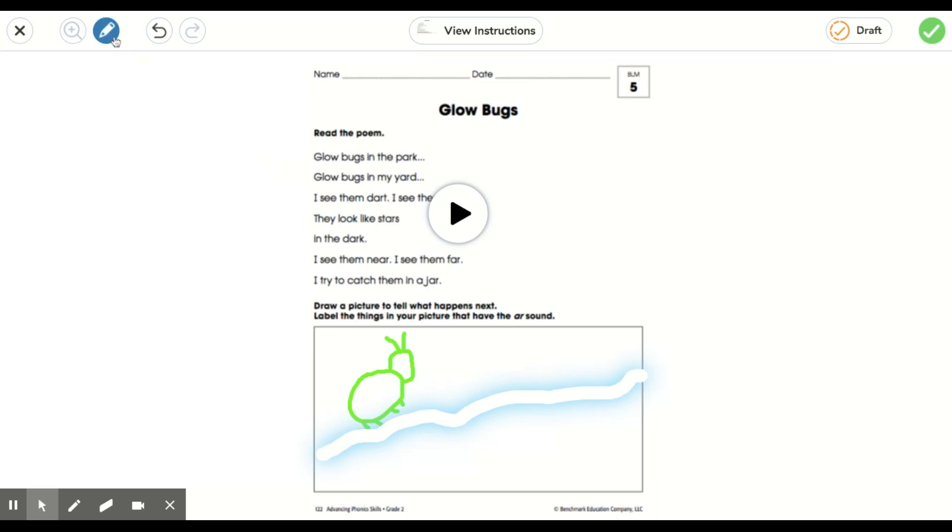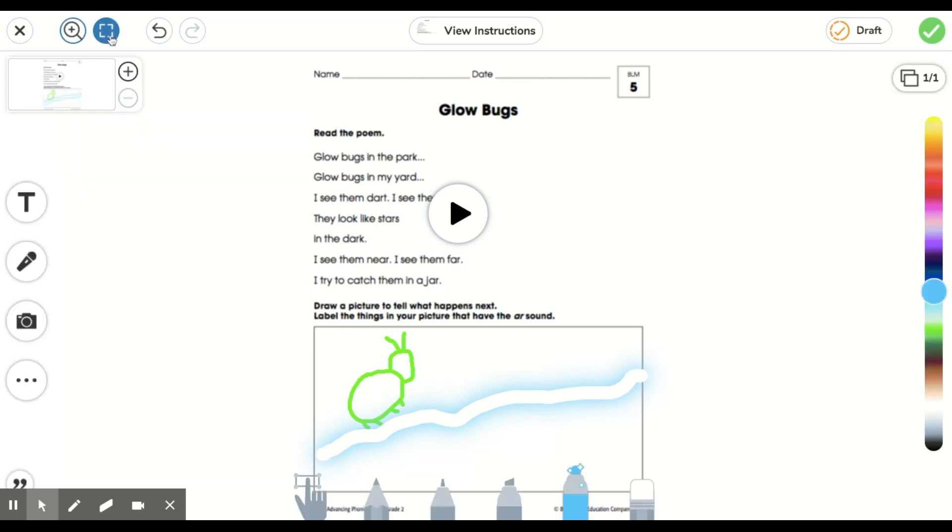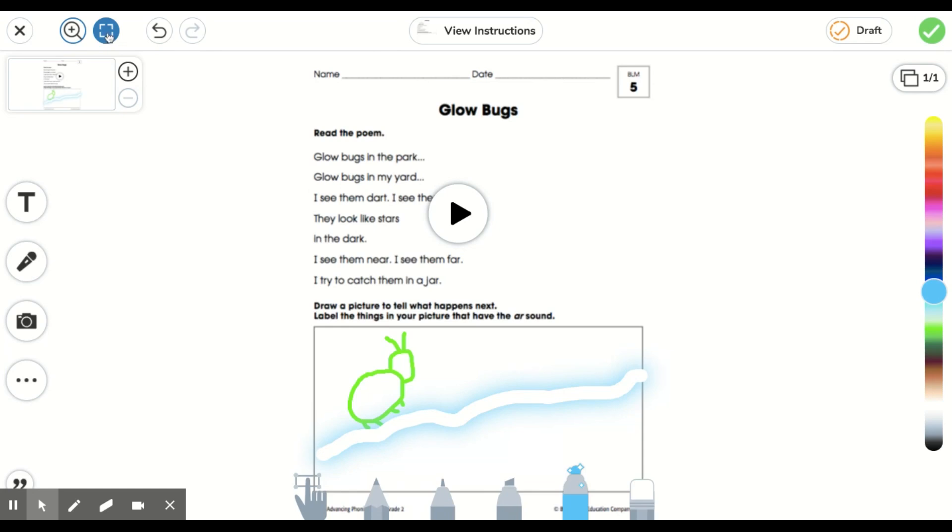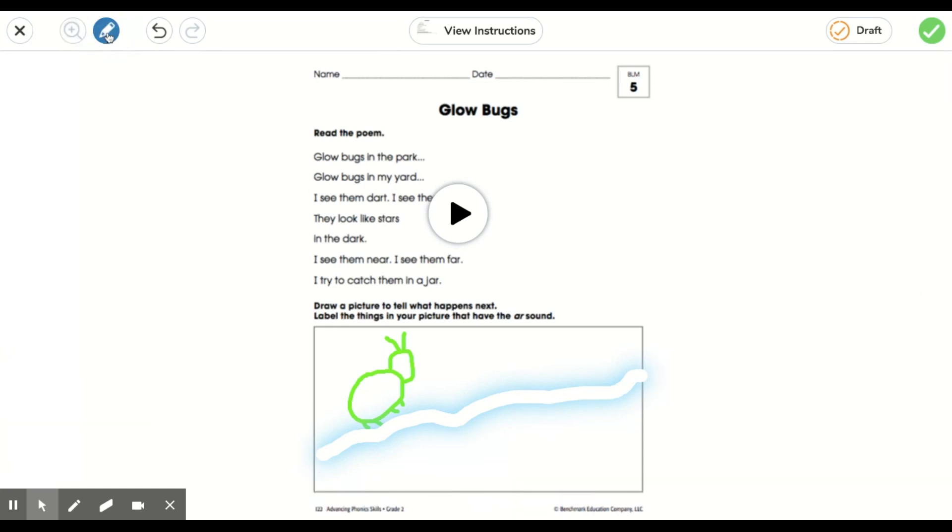When I'm ready, I can go ahead and click on the green check button to submit my work. So that is how you zoom in and out of your worksheet. And that is also how you will go ahead and clear away your tools to have a clear workspace.